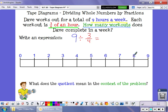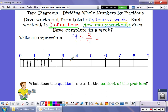We also know in the problem that each of his workouts is 3 fourths of an hour. So what I'm going to do using this tape diagram is divide each of these hours up into fourths of an hour — I'm going to put 4 sections inside each hour. That will help me figure out how many 3 fourths are inside 9 hours. I'll go through and divide each whole hour into fourths.